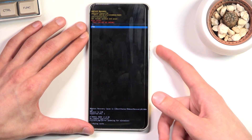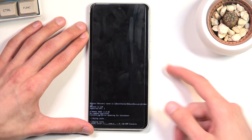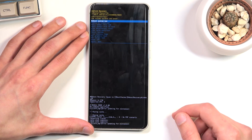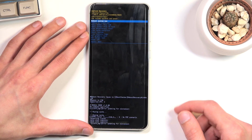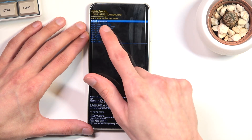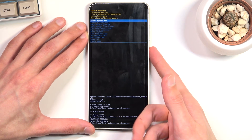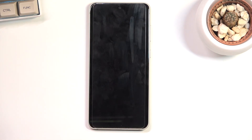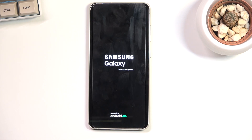Select yes. And there we go, it's now finished. Now reboot system now will be selected by default so press power key once again and this will confirm the reboot and take you back to Android.